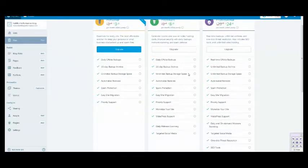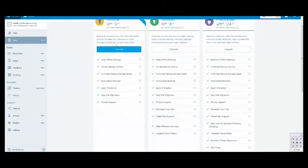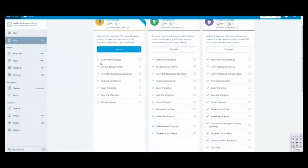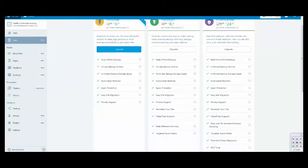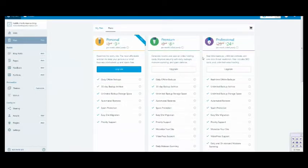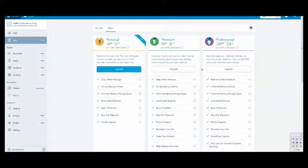When in doubt, you can always start with the least expensive one. And maybe you'll get lucky and that will suit your needs. If it doesn't work, you can always upgrade to premium or pro.